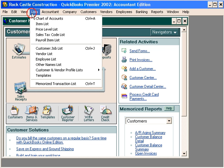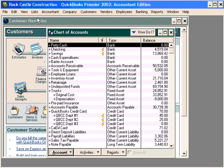First, let's look at our chart of accounts. You can see here in undeposited funds we have $69,154. We're going to take these to the bank and add it to this amount, $45,19.